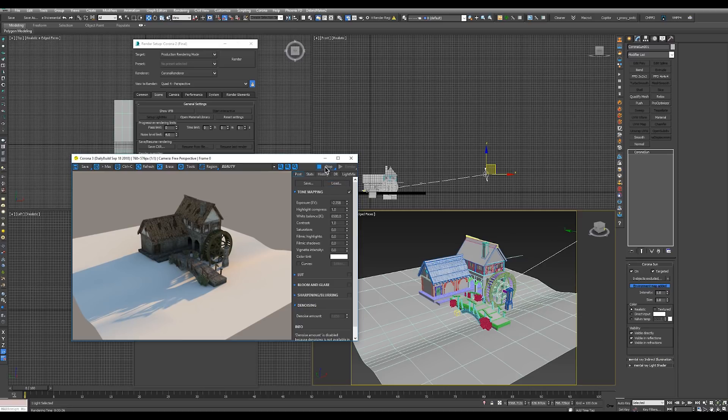This concludes our quick look at how to set up Corona and to use the sun and sky system.